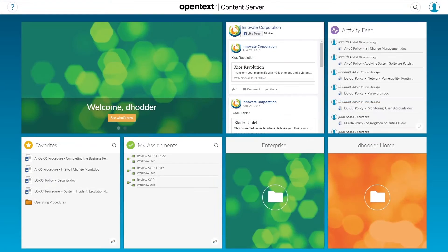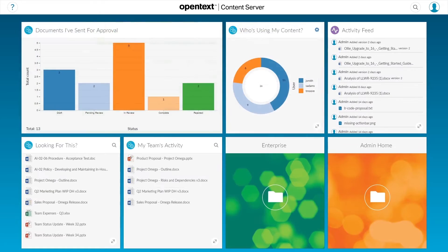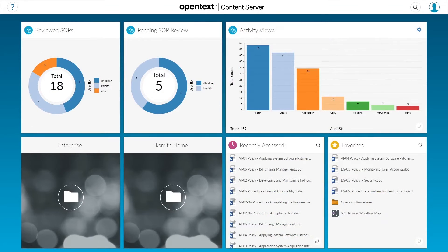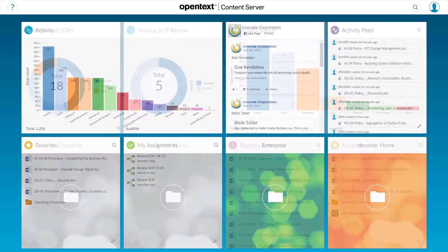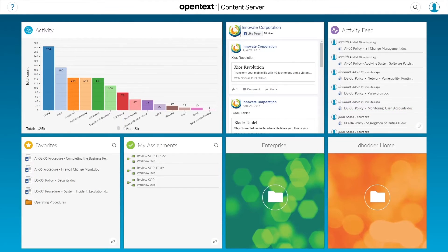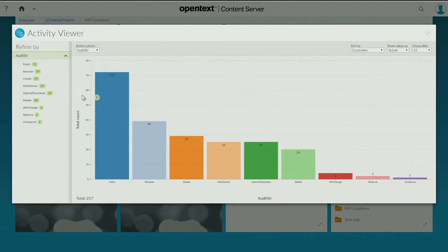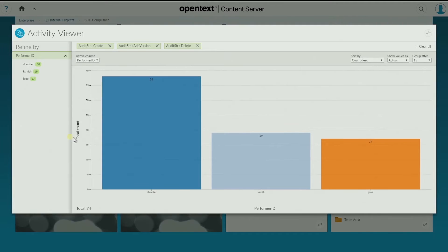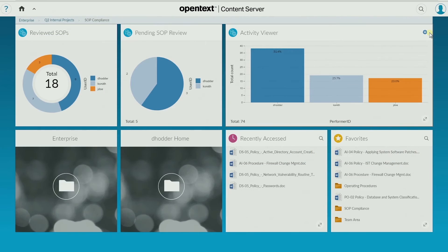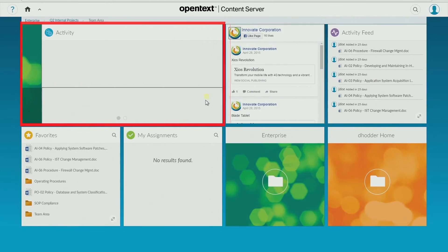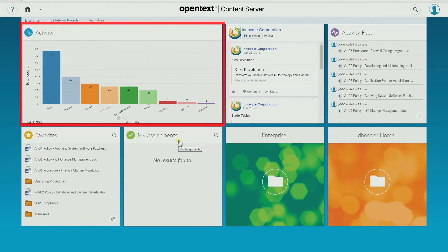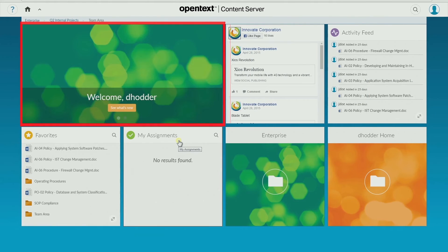A library of pre-built widgets makes it easy to start embedding live information into different views. Workflow widgets show users their assigned tasks. Visualization widgets let you zoom in and interact with data. And Carousel widgets help aggregate multiple streams of information onto one screen.